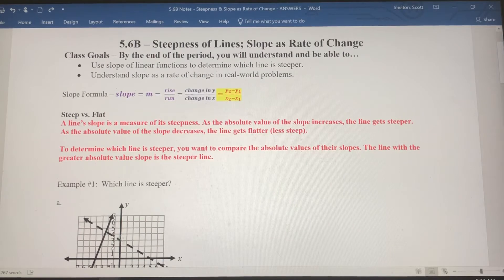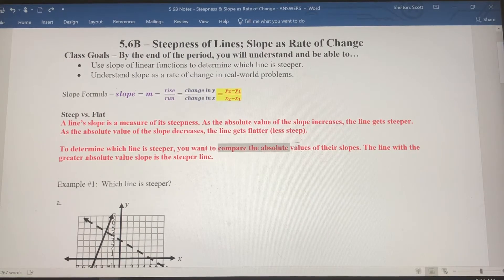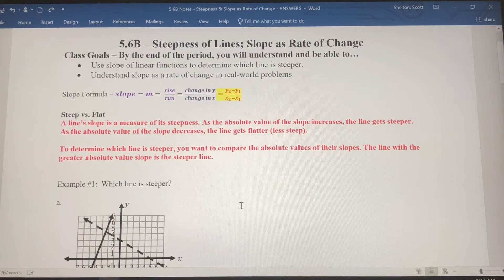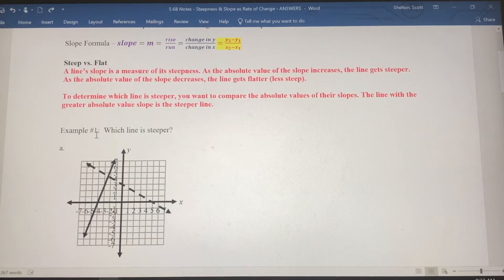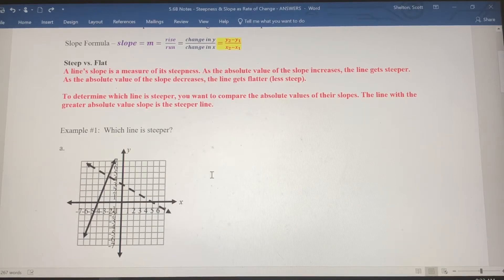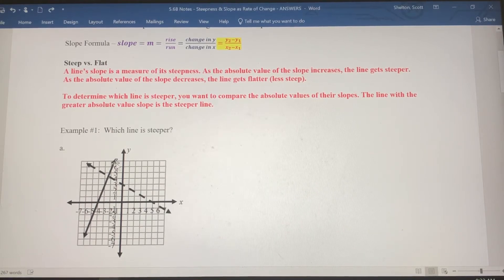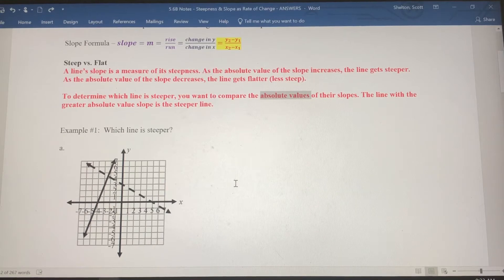In example 1a we have two lines. Find the slope of each line and compare the absolute values of those slopes — the slope with the greater absolute value is the steeper line. Pause the video and try example 1a on your own using rise over run or the slope formula. Find the slope of the solid line and the dashed line. The solid line is positive because it rises left to right; the dashed line is negative because it falls left to right. We always compare absolute values — the positive one isn't automatically steeper.